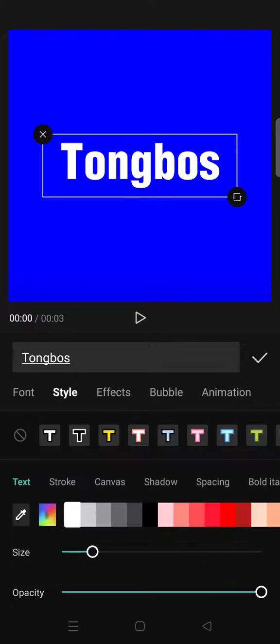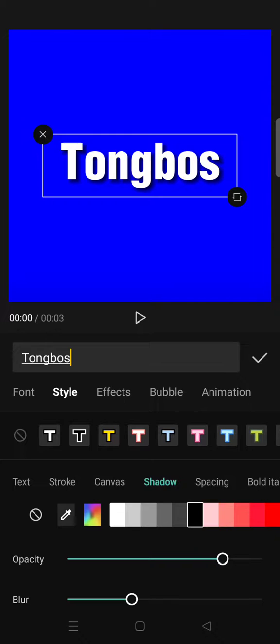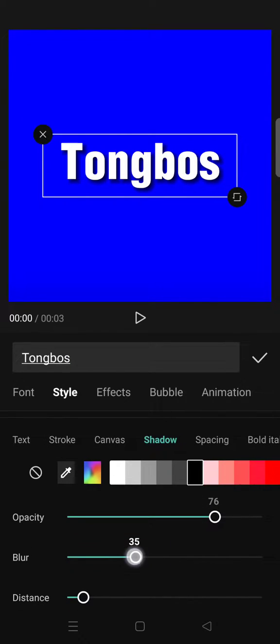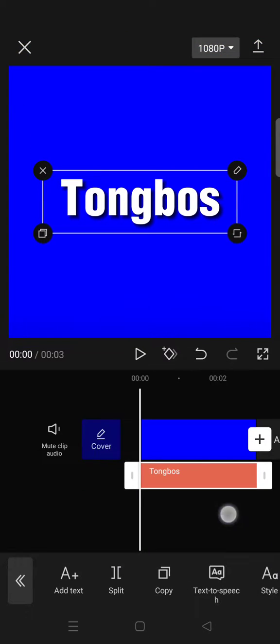Then after that, go to Style and add some shadow, some black shadows like this. Click on the check icon.